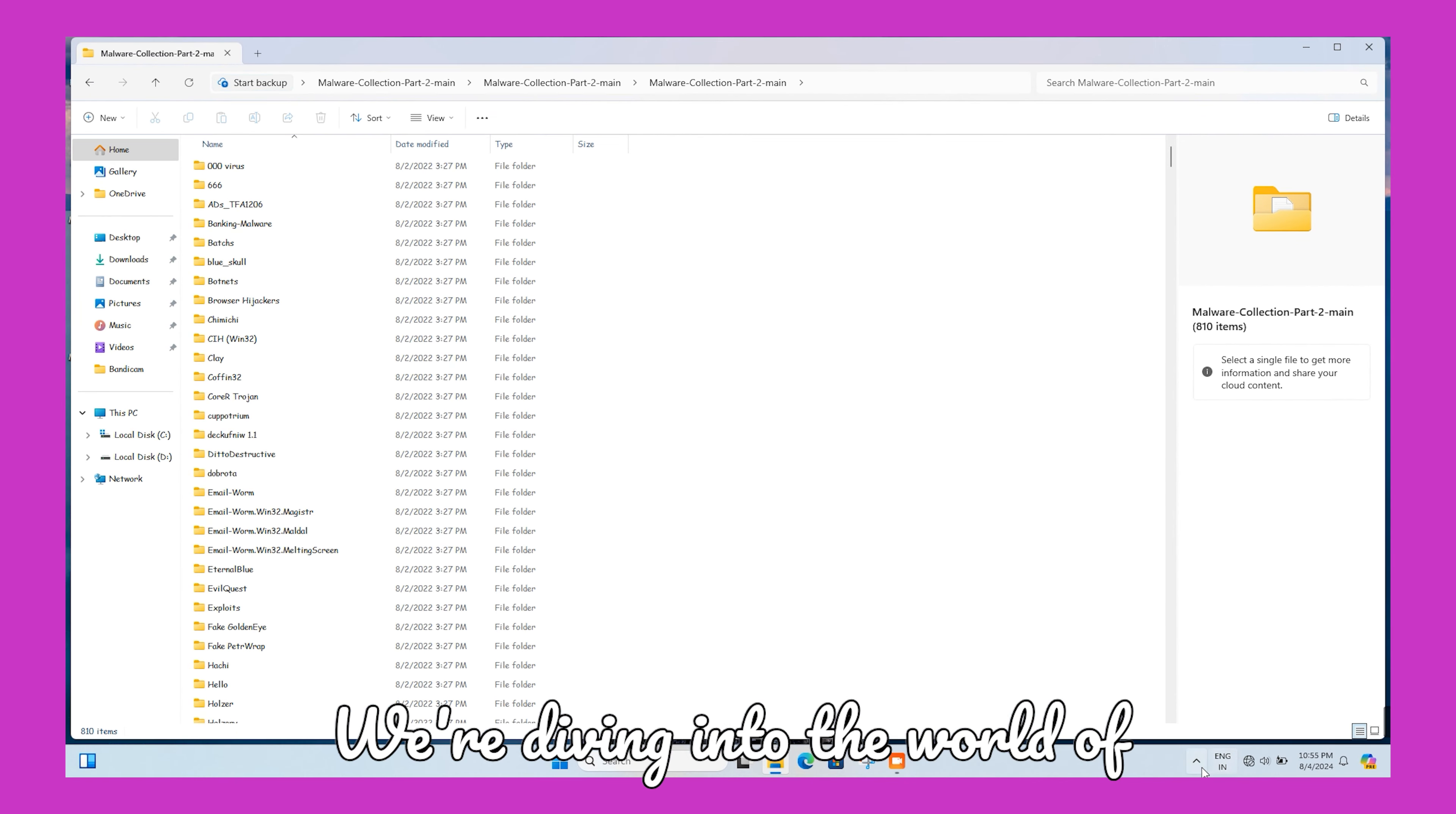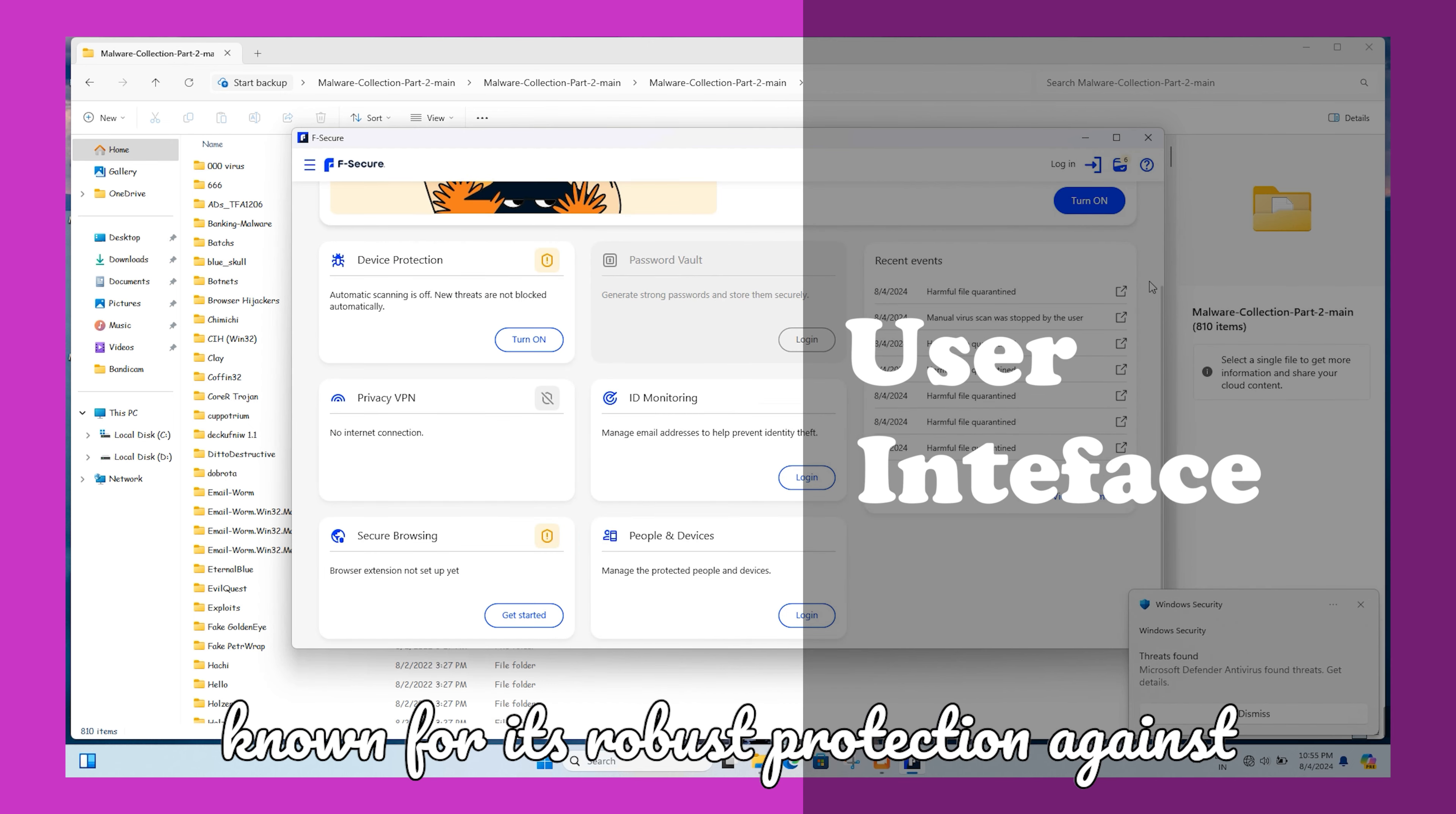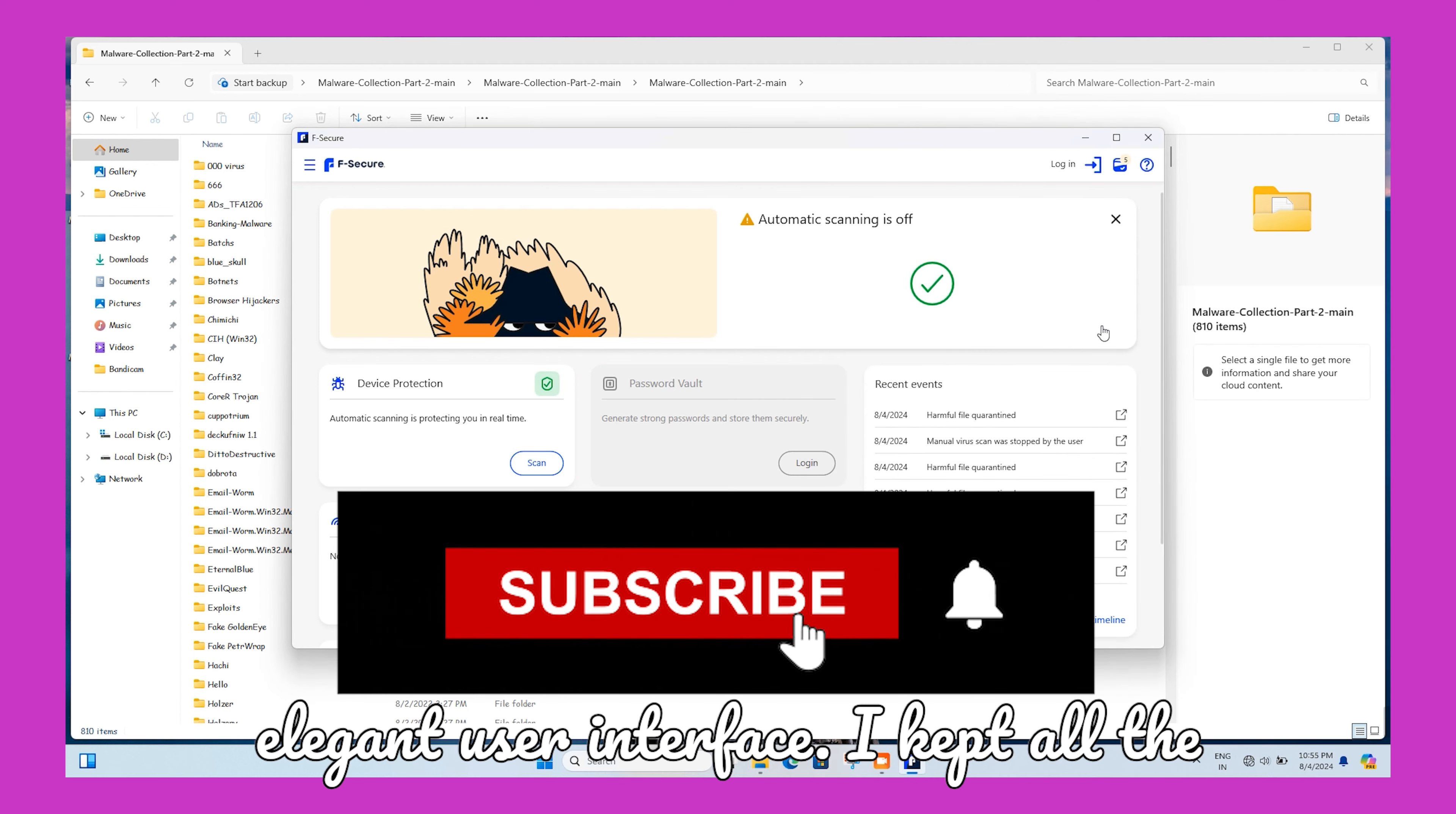We're diving into the world of cybersecurity with a close look at F-Secure Antivirus. F-Secure Antivirus is a popular security solution known for its robust protection against viruses, spyware, and other malware. F-Secure has a simple and elegant user interface.